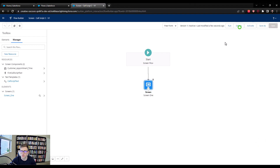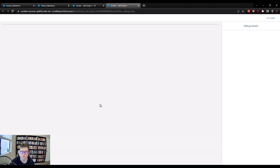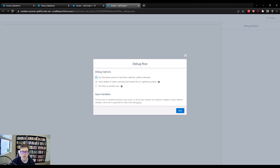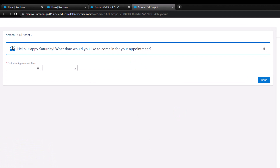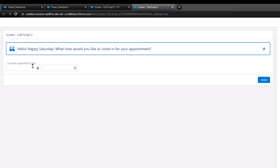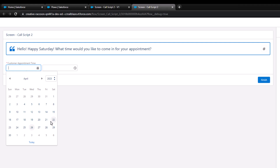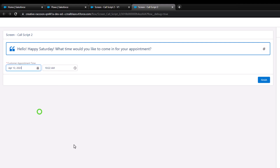I'm going to press the debug button here, which will allow us to see what's been built so far with our screen. We'll press run, and you can see that our call script text template renders: 'Hello, happy Saturday. What time would you like to come in for your appointment?' And because we added that date-time field, there's now a required date-time input. The end user — the sales or support rep — would be forced to pick the date and time of the appointment. That all looks great.